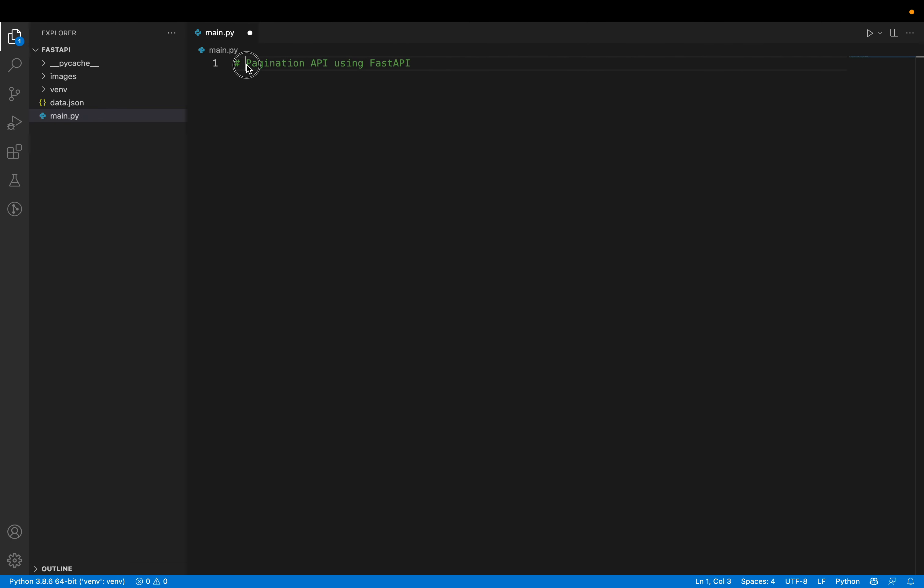Today we're going to build a pagination API using FastAPI. FastAPI is a Python library using which we can easily build REST APIs. I prefer FastAPI for pagination purposes, so let's see how we can use FastAPI to build a pagination API.